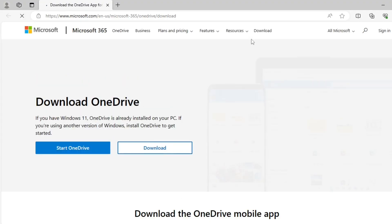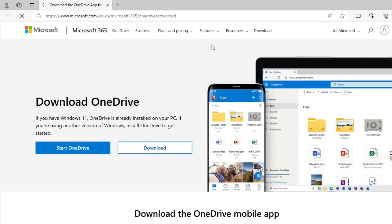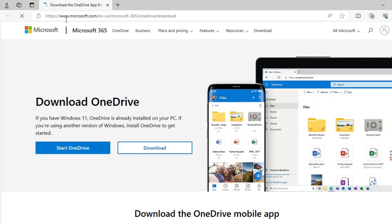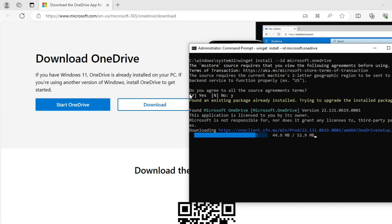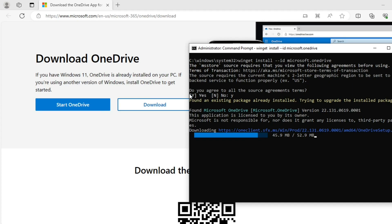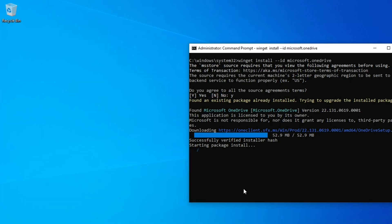There you have it. A quick and easy guide on how to reinstall OneDrive on Windows 11 or 10. We hope this tutorial was helpful. If you encountered any issues or have questions, feel free to leave a comment below. Don't forget to like this video if you found it useful and subscribe for more tech tips. Thanks for watching and see you in the next video.